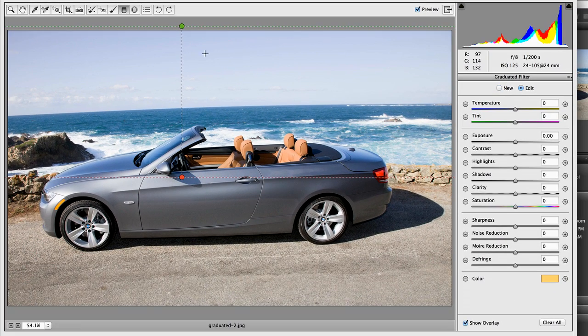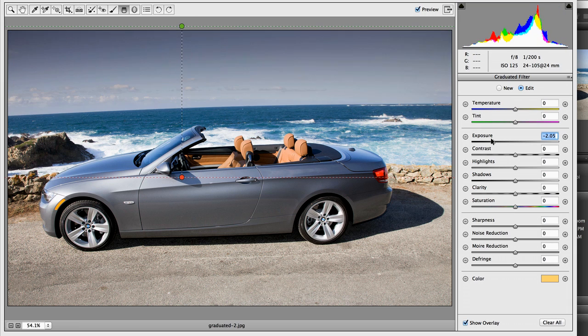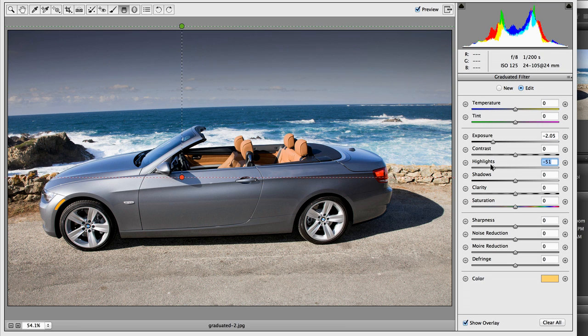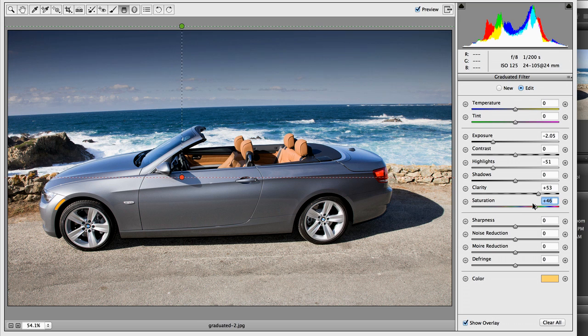The green at the top is where the effect begins. The red is where it stops and in between it's graduated. I'm just going to pull the exposure over to darken it. I'm going to pull highlight over to recover some of the highlight information. I'm going to pull clarity to the right to increase the mid-tone contrast. I'm going to add a little bit of saturation.